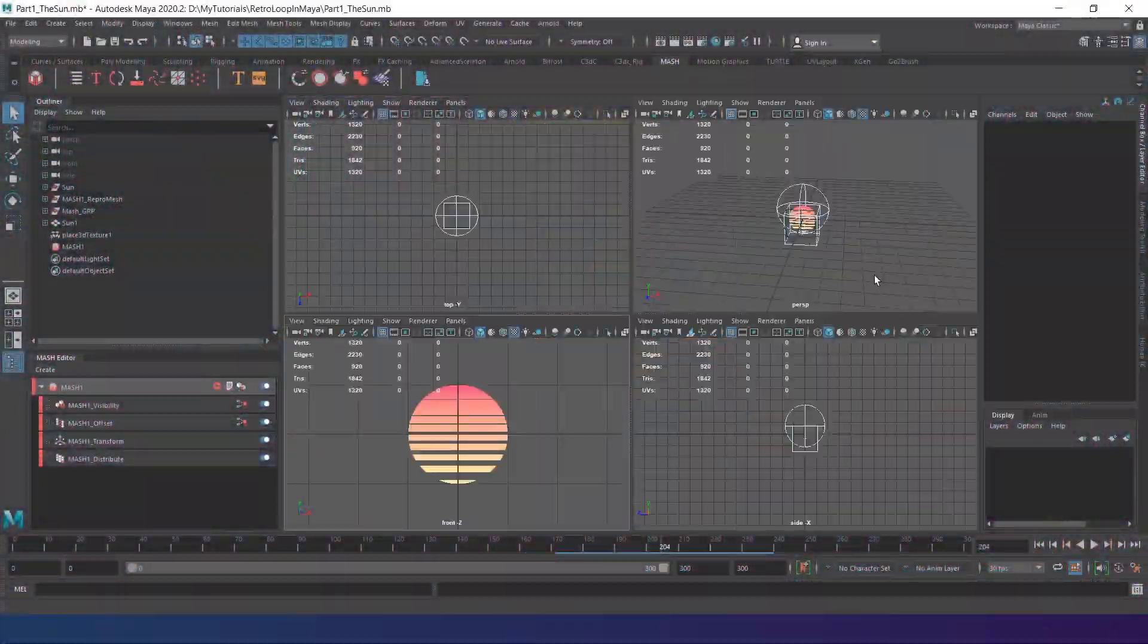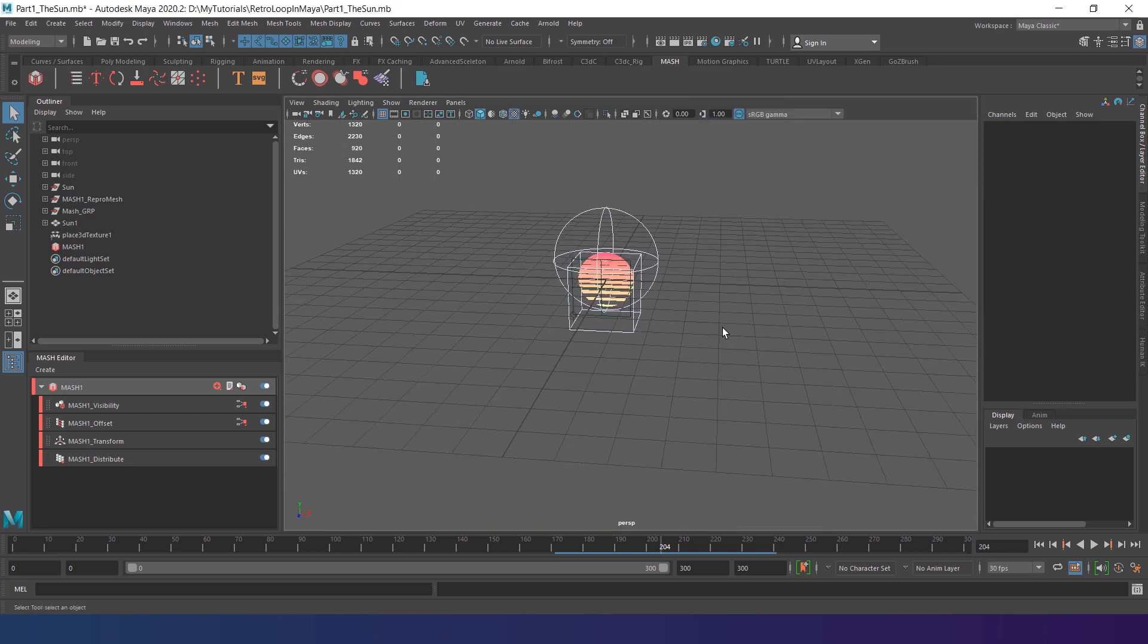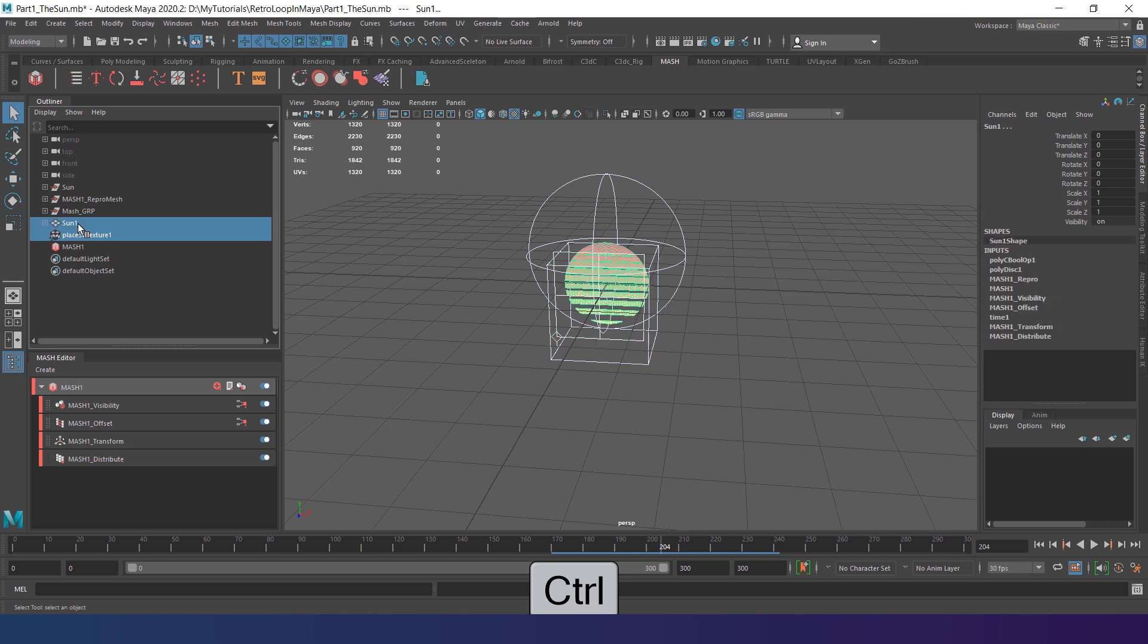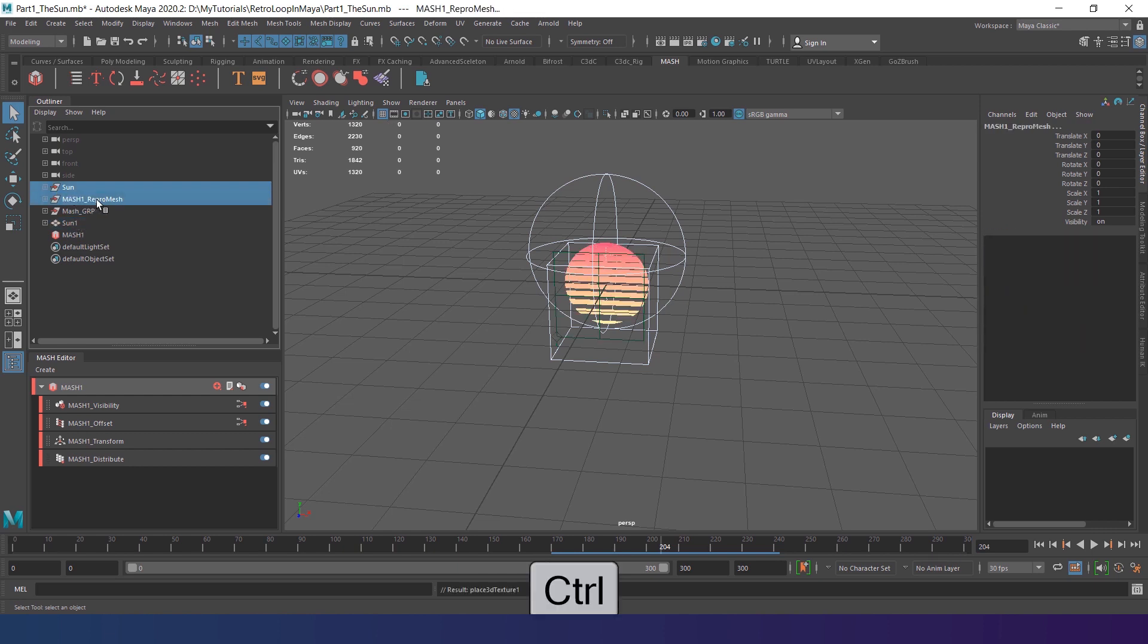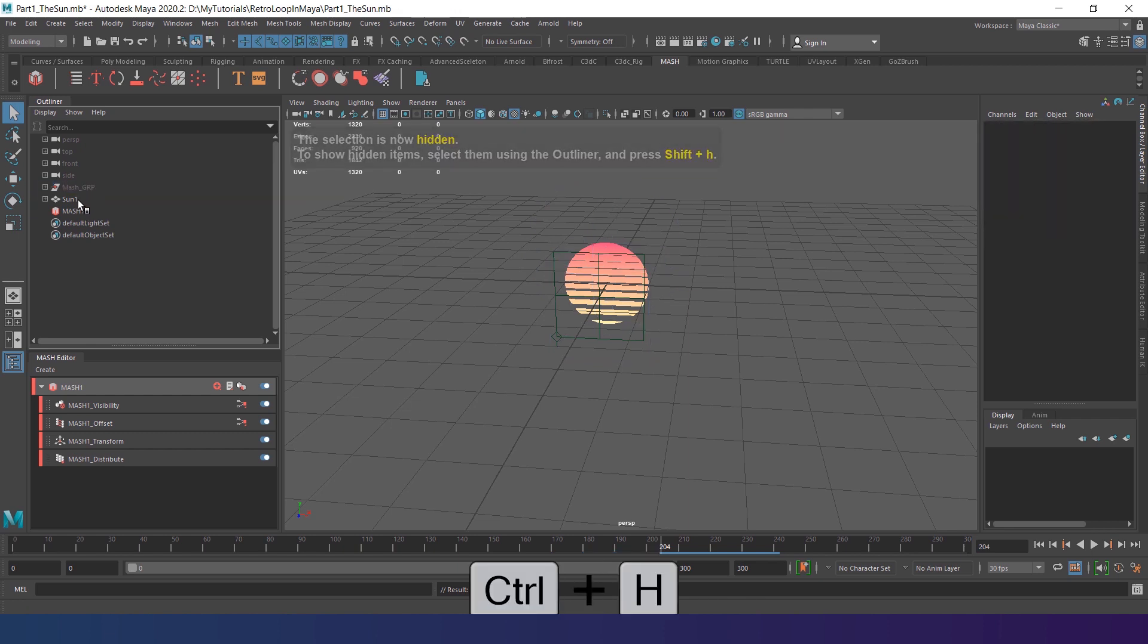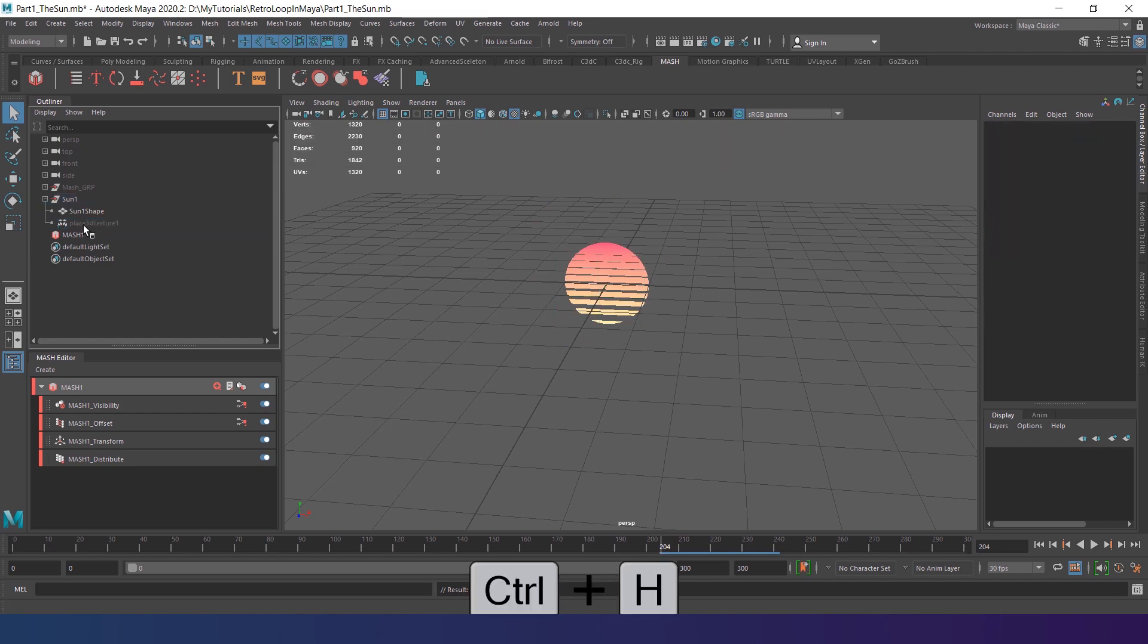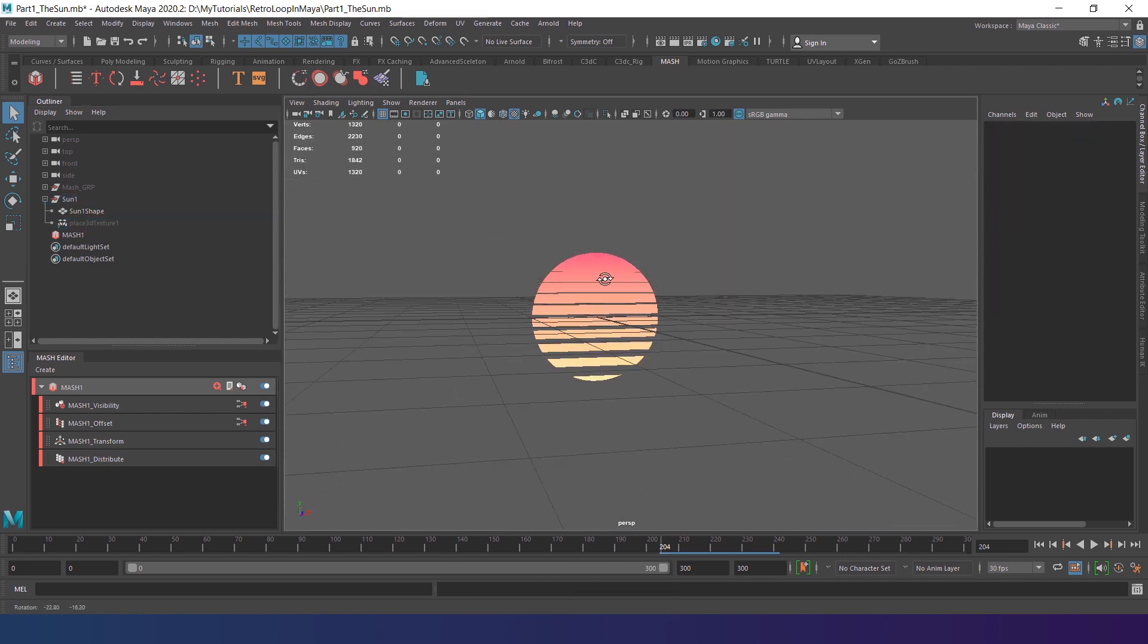But before we get to it, let's clean up the outliner and hide all the helpers we created with the sun. Select the Place 3D texture and parent it to the sun. Now select Sun and Repromesh groups and add them both to Mash GRP. Hide the Mash Group and also hide the Texture Placer.